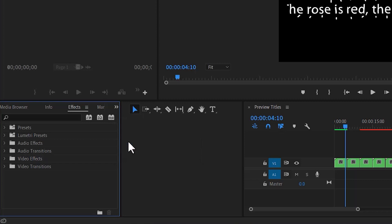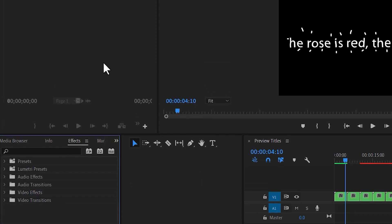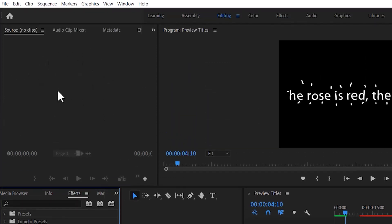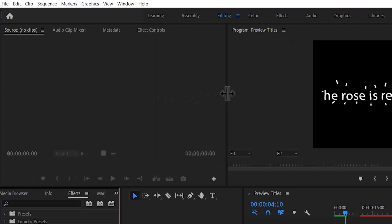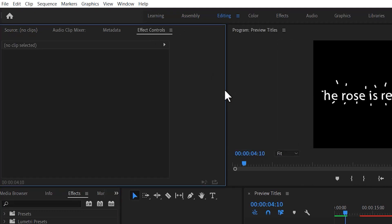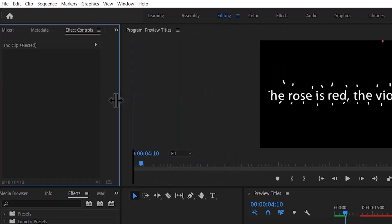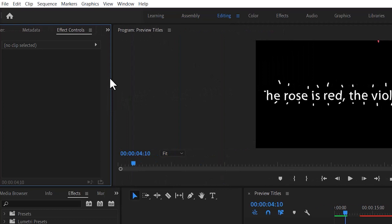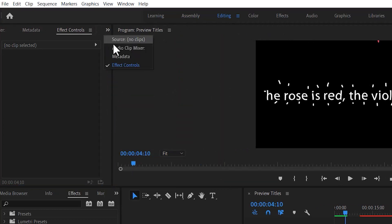Now to locate the effects control tab, come to this window and you can either drag this line out to reveal the effects control tab, or like I said earlier, select this arrow and you can find the effects control tab if it's missing.